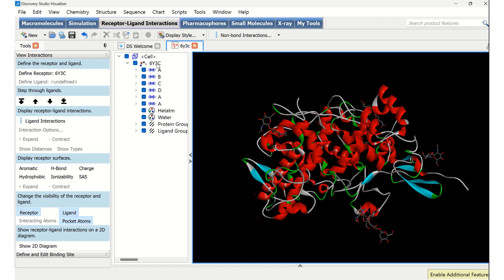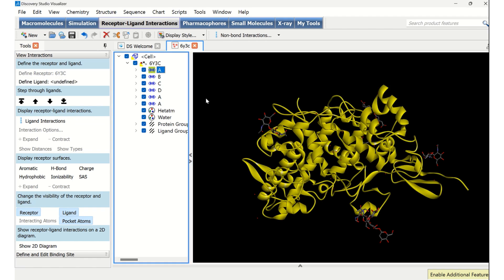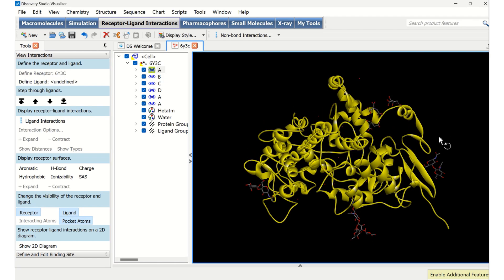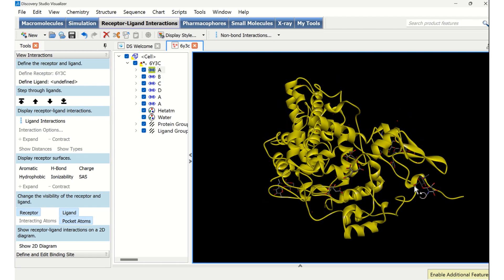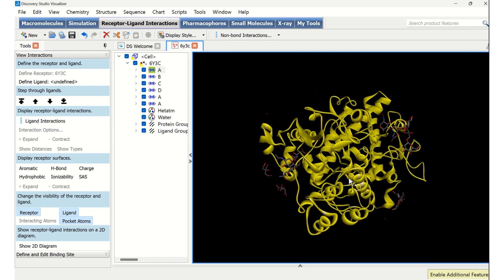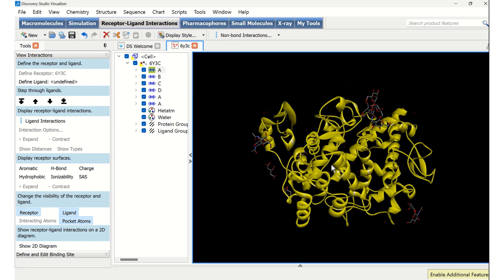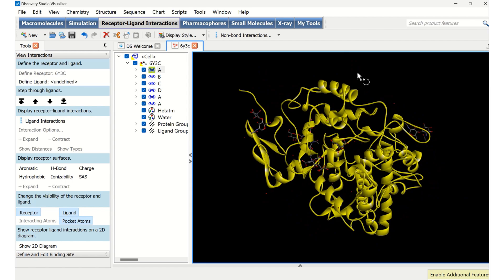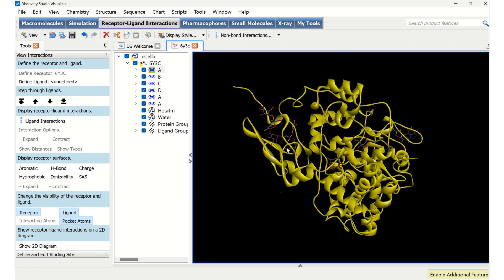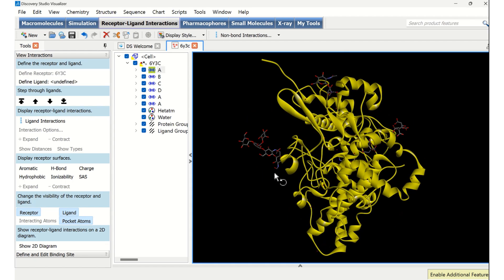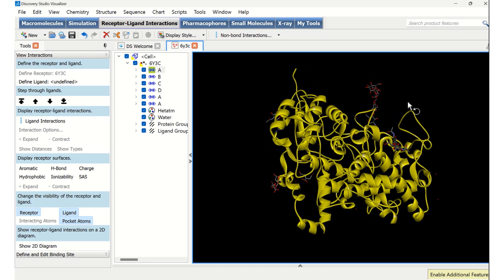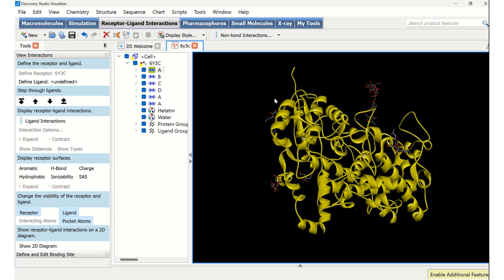If I am clicking on A, we can see that particular part of A has been highlighted in yellow color, which I can see that the entire protein is chain A. So then, what else are there in B, C, D? That's what we are going to see now.